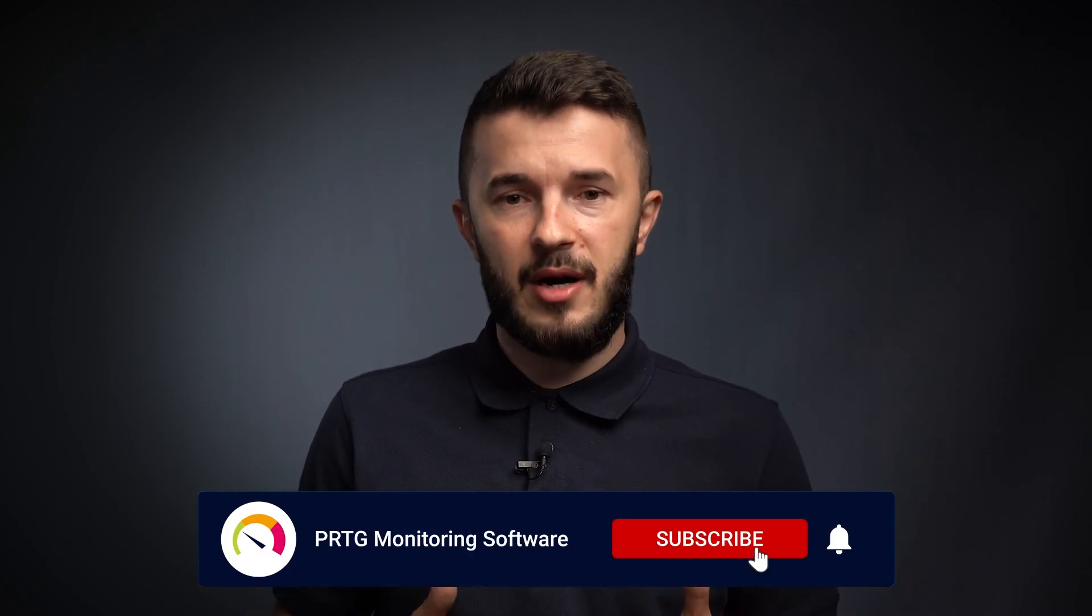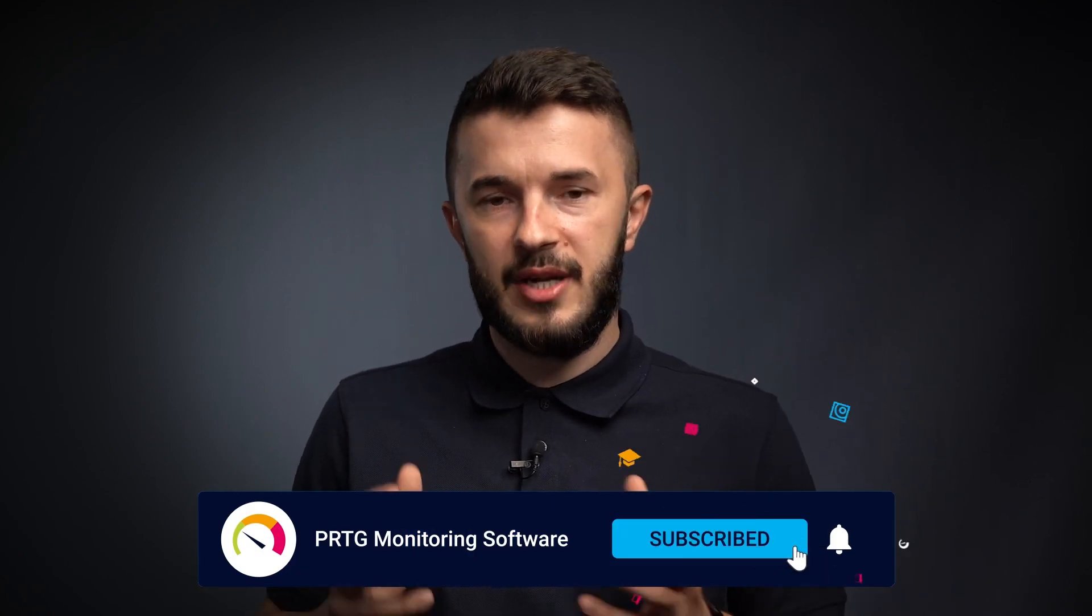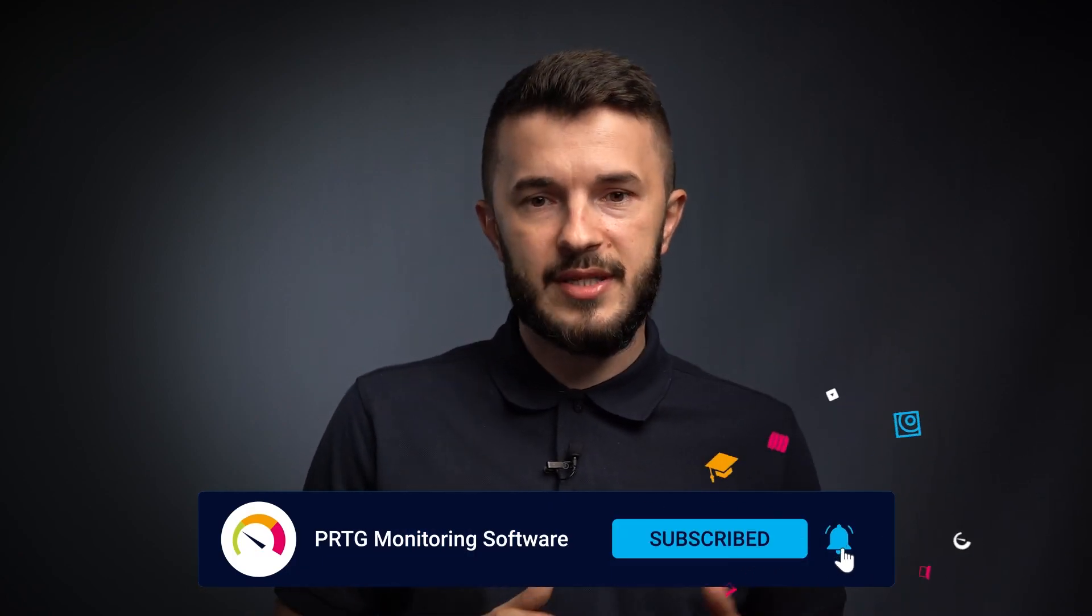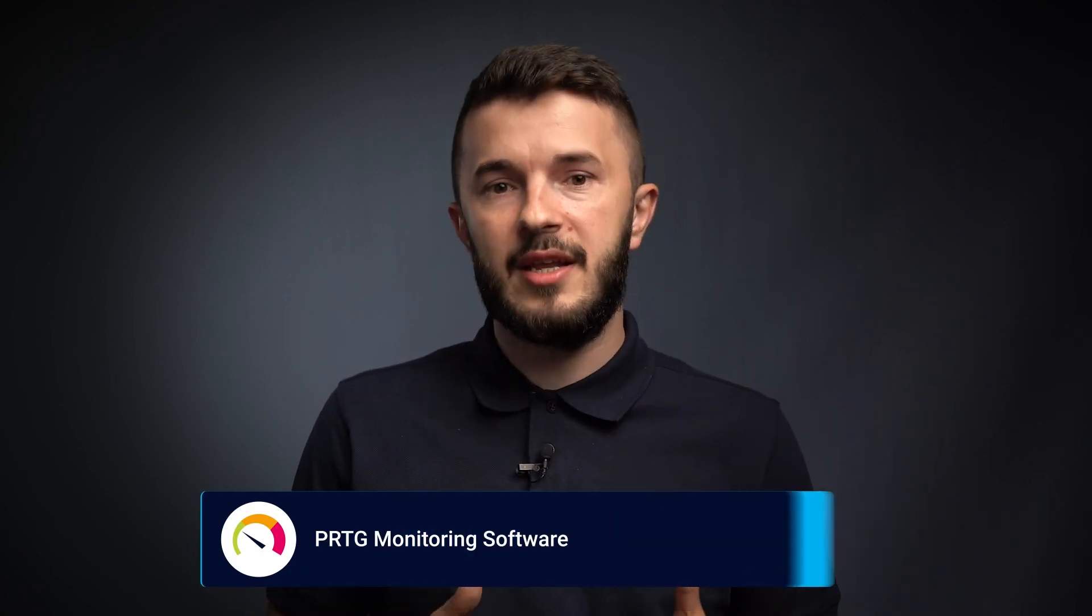Thank you for watching this video. I highly recommend you subscribe to our channel, check other tutorials, and if you have any questions, please write us to support at Pesla.com. Thank you.